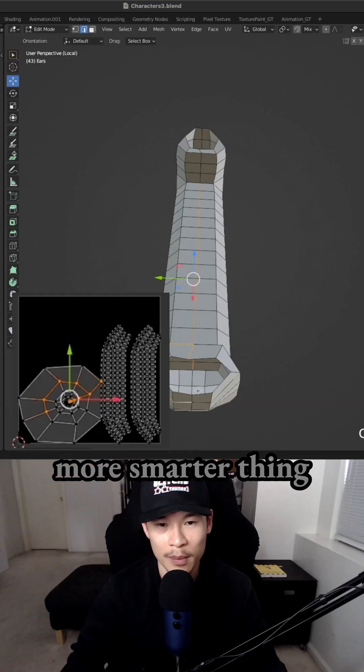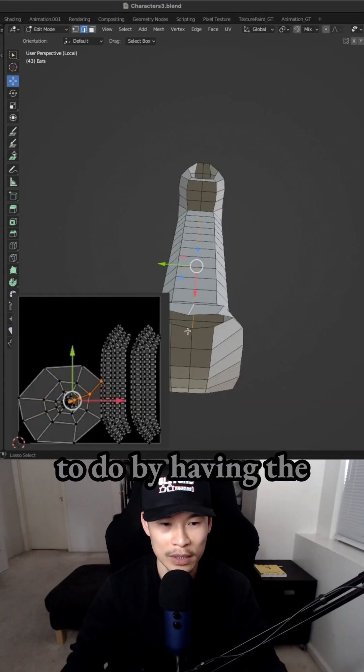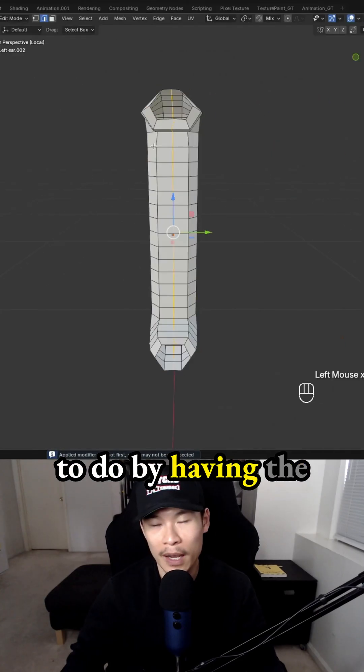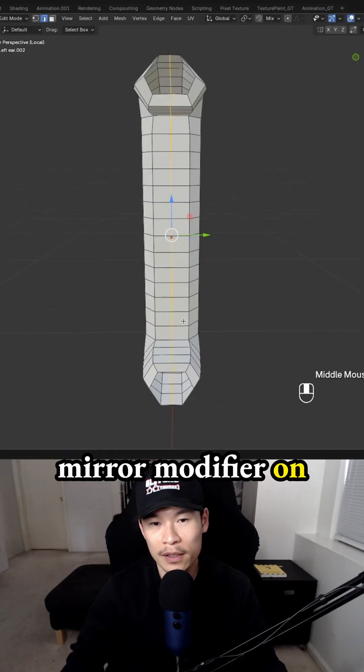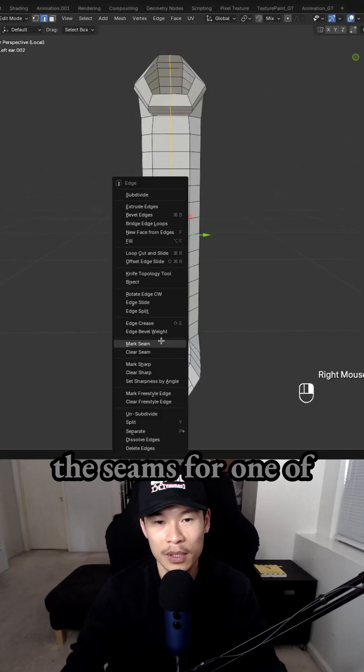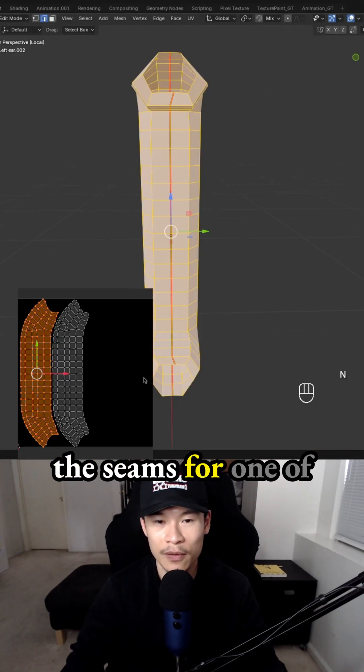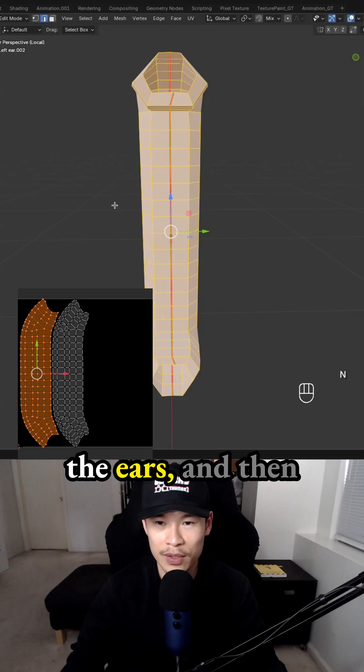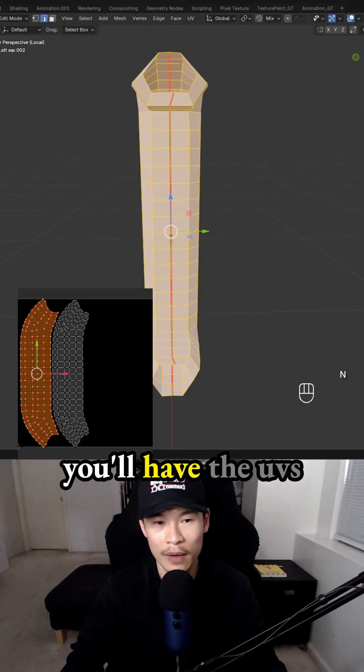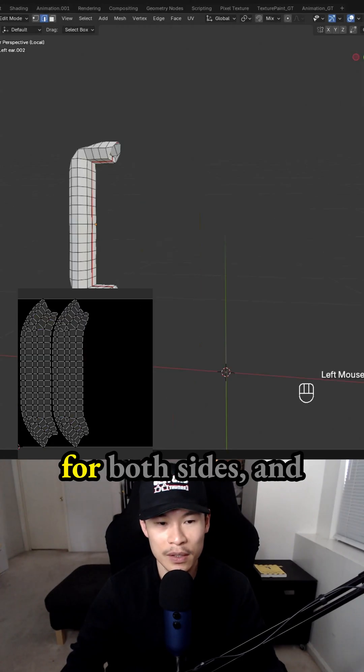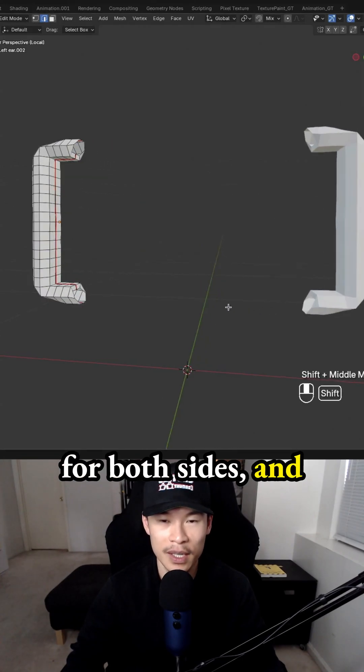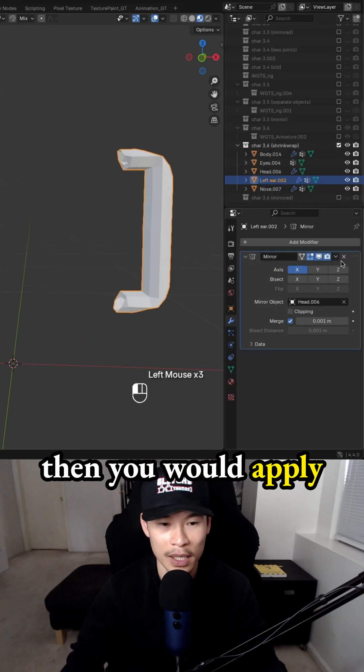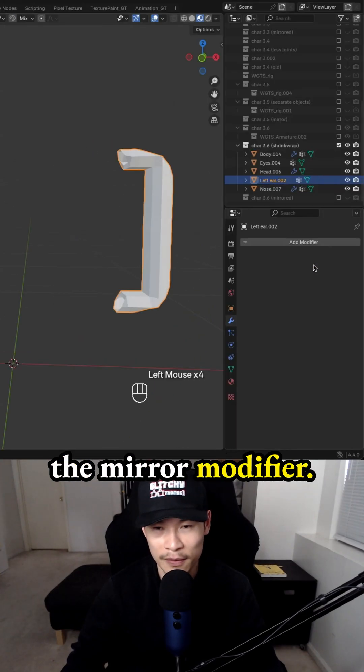That would have been a more smarter thing to do by having the mirror modifier on and you just mark the seams for one of the ears, and then you'll have the UVs for both sides, and then you would apply the mirror modifier.